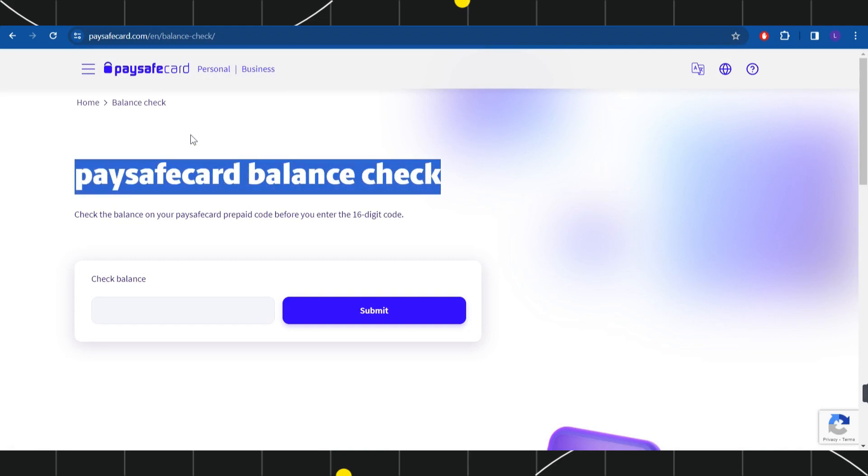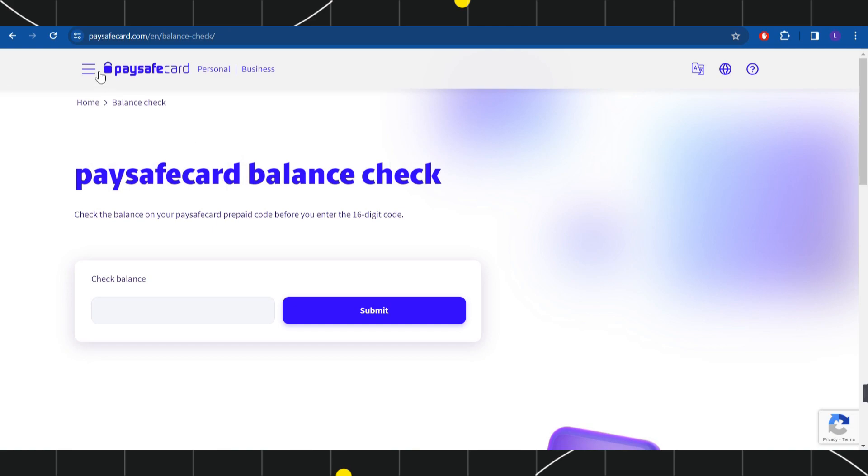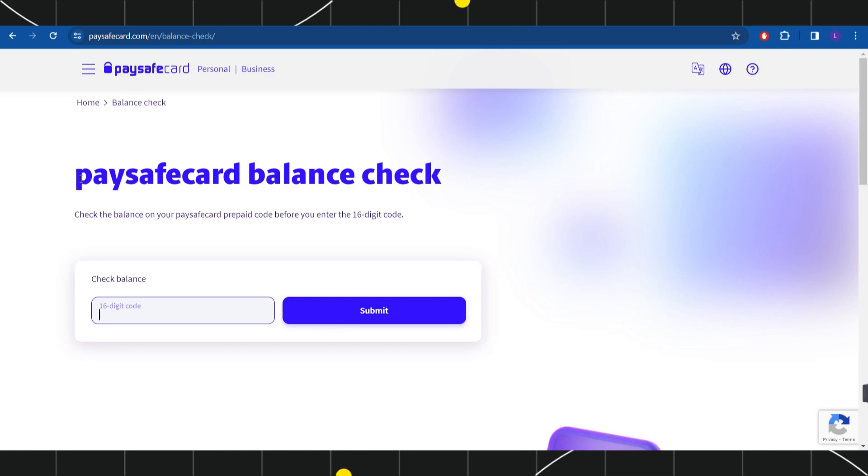This is paysafecard.com slash en slash balance check. Here you will have to paste your 16-digit code and then press submit. Once done, it will show you your current balance and the amount will be added in your Paysafecard.